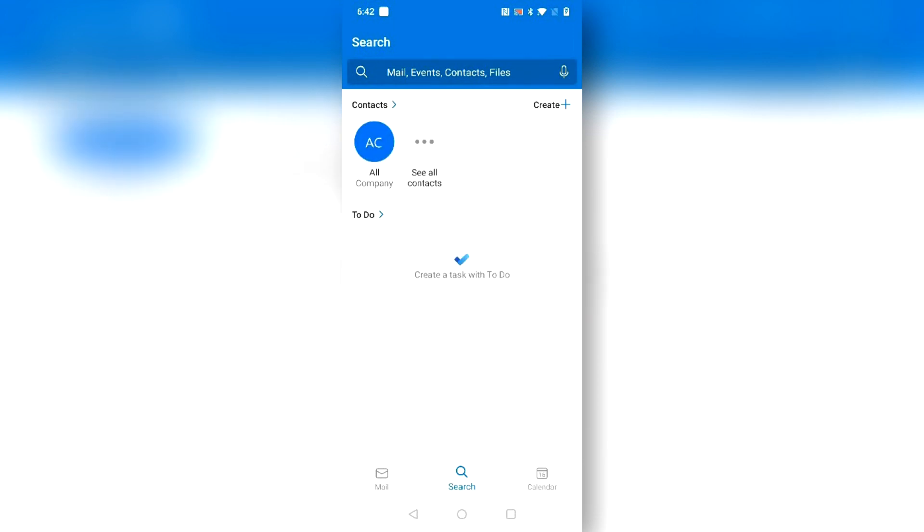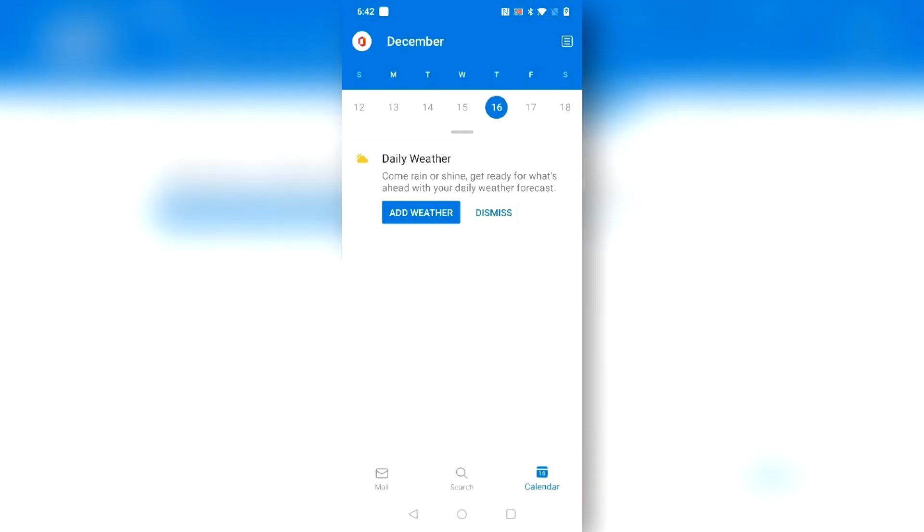And at the bottom right of the screen you can view your calendar and any events there.